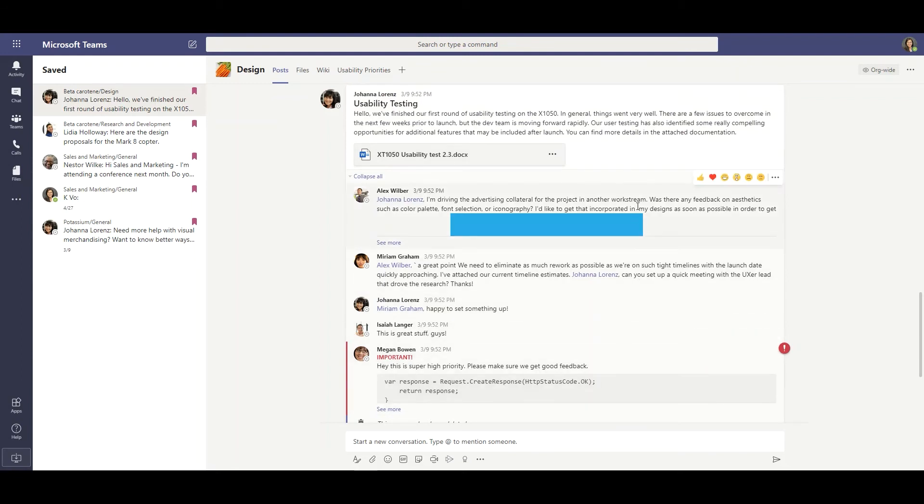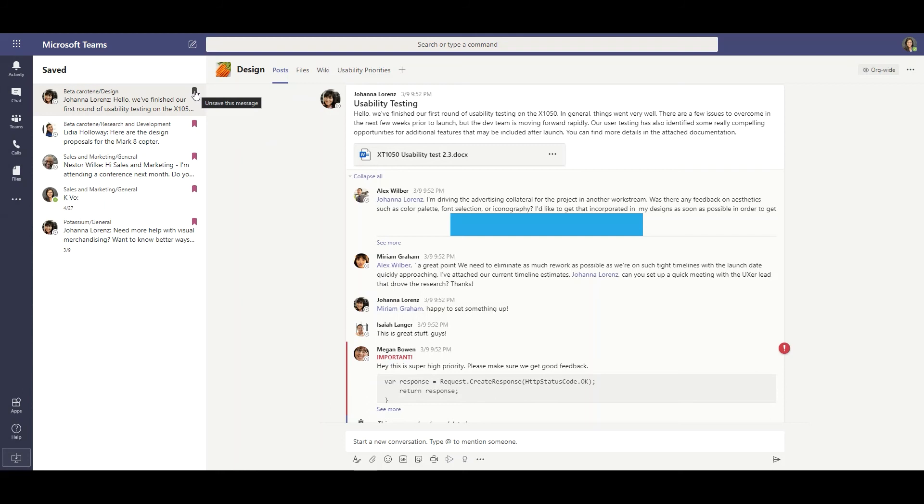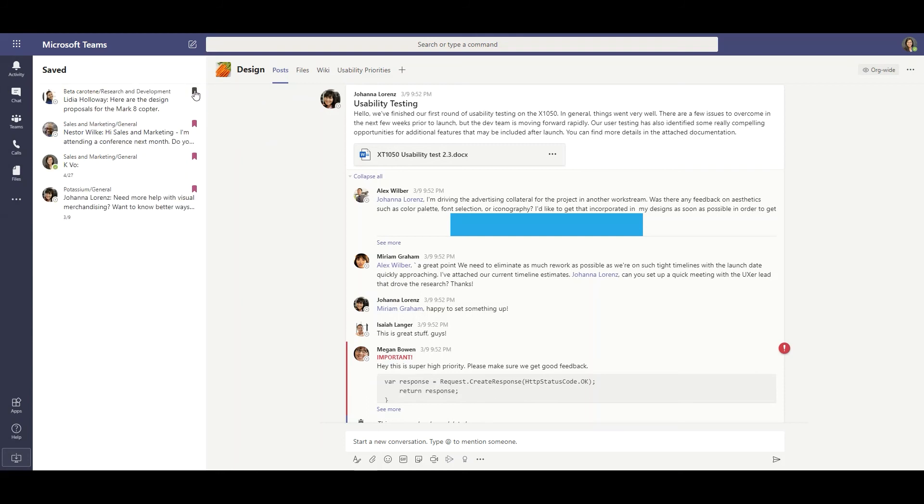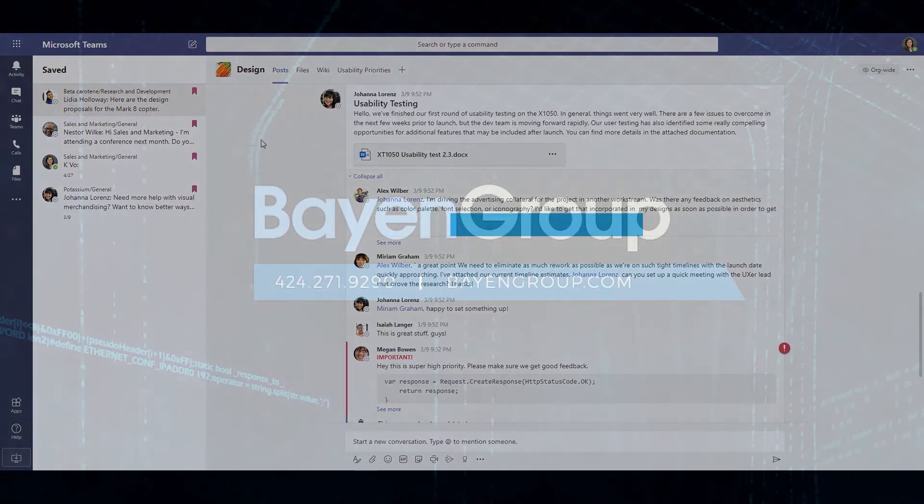Now to unsave any message, I'll go over to the left panel and select the ribbon to unsave this message. If you found this video helpful, please give us a like and hit the subscribe button to be notified when we upload new tips and tricks videos, and we'll see you next time.